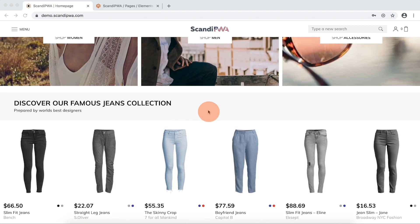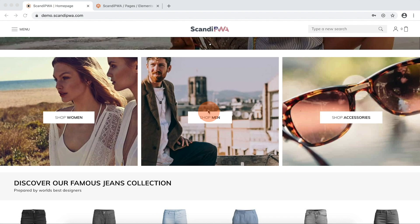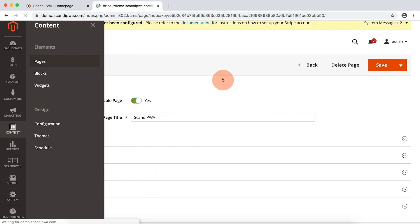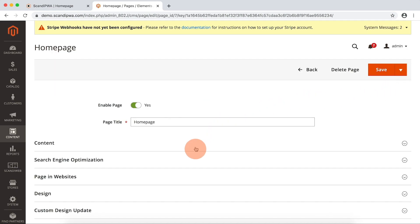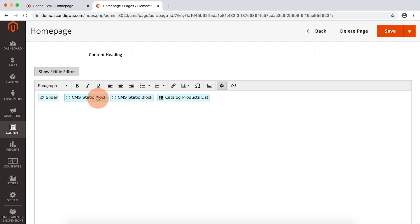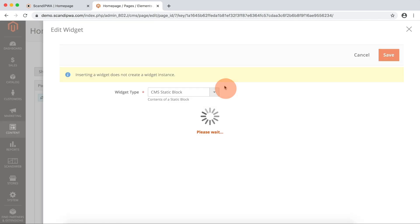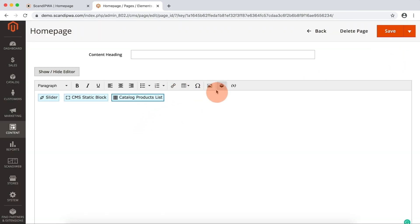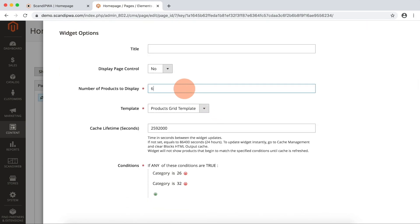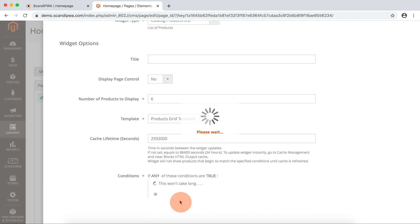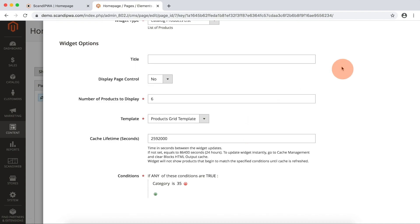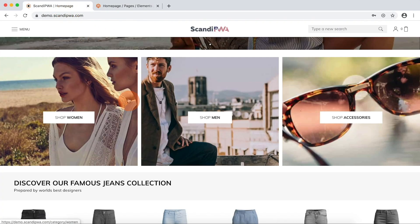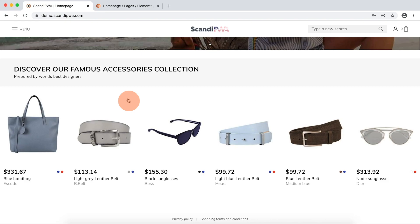I will choose a different CMS block and remove the block with the links to categories. I go to the backend, open content pages, and open the homepage in edit. I will expand content, remove this block, change this block to homepage accessorize preview instead of jeans, and change the widget to display 6 products from the accessorize category. I will save, then save the page, and without any cache flushing operations, I will go to the frontend, refresh the page, and see the updated homepage.